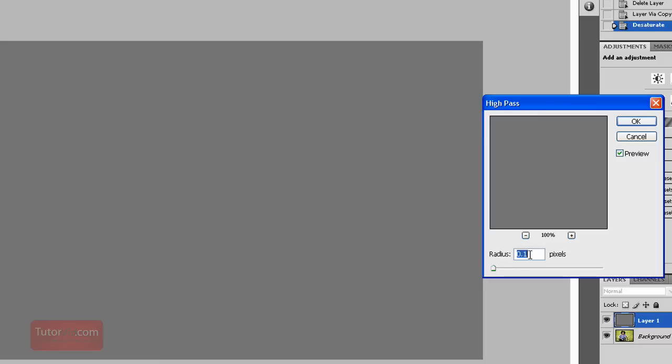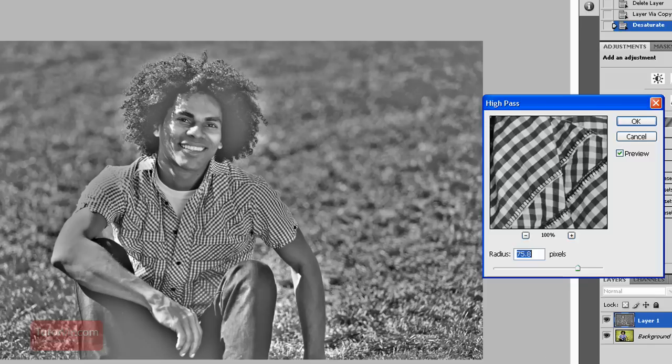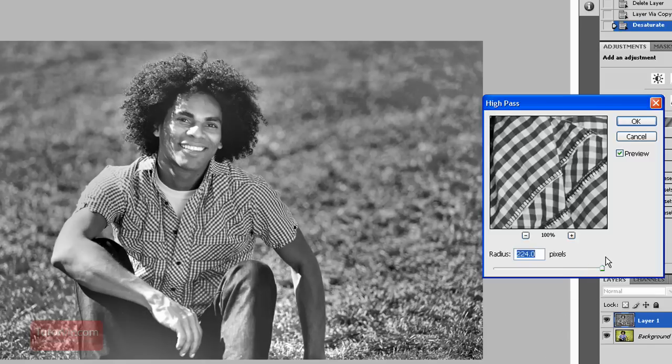So if we set it at less than a pixel, everything turns grey because the pixel beside every other pixel is basically the same colour.